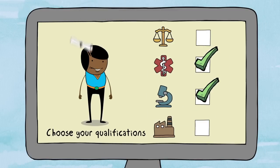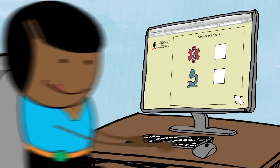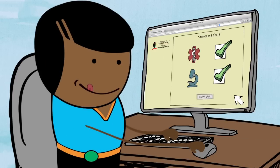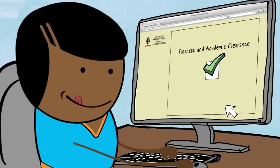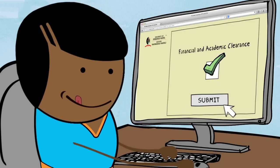You will need to choose modules for each semester. Once you've done this, confirm your chosen modules and their associated costs. If you have financial and academic clearance, you can confirm and submit your registration.